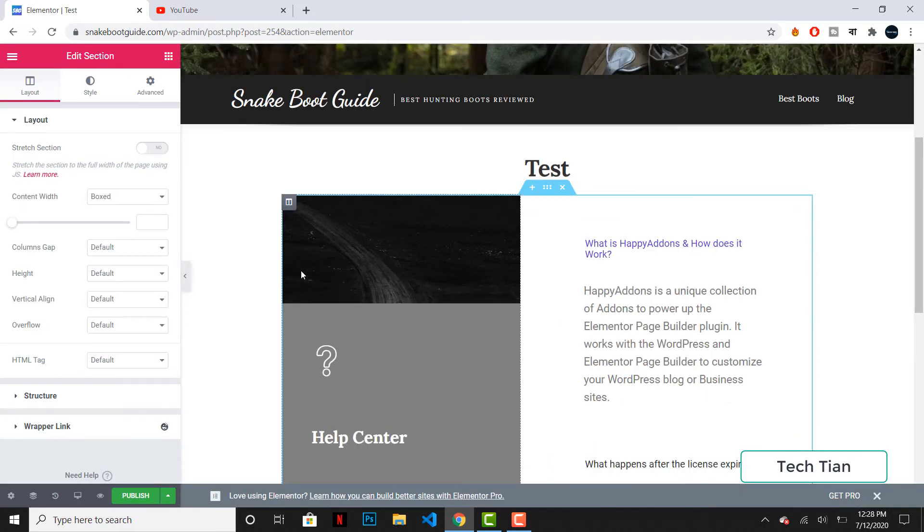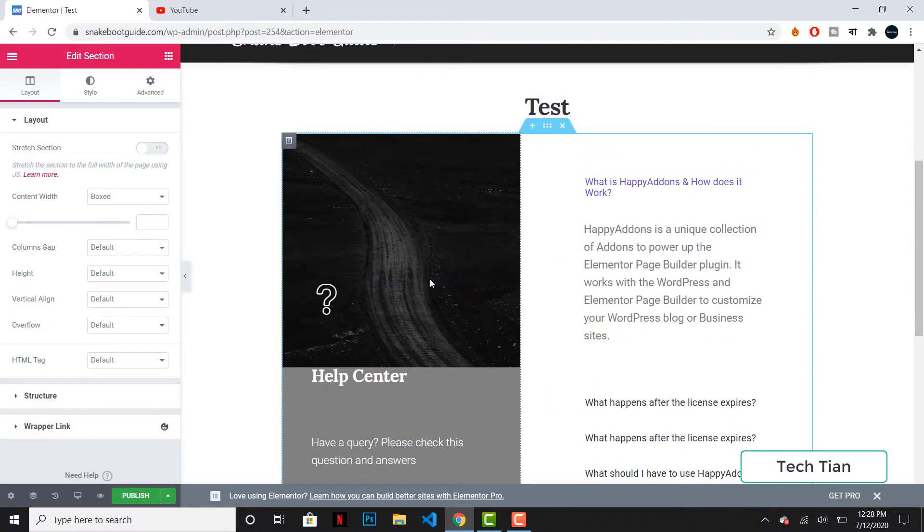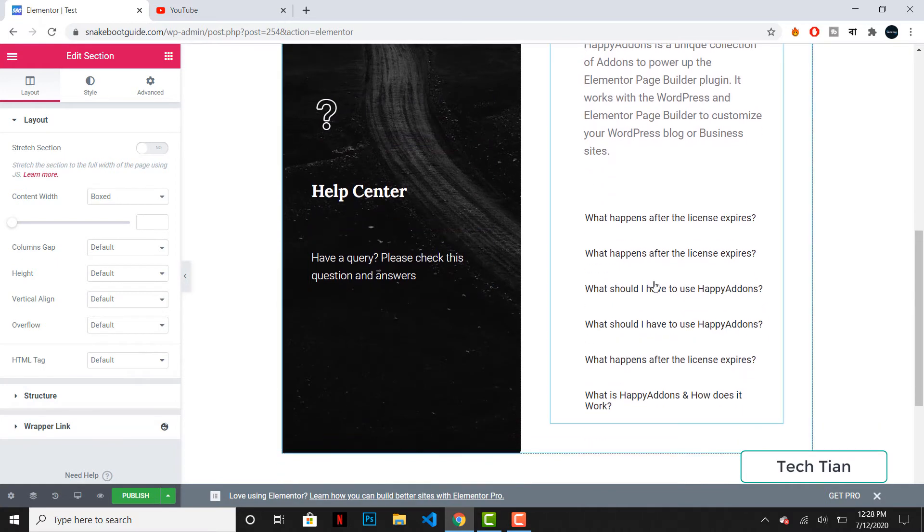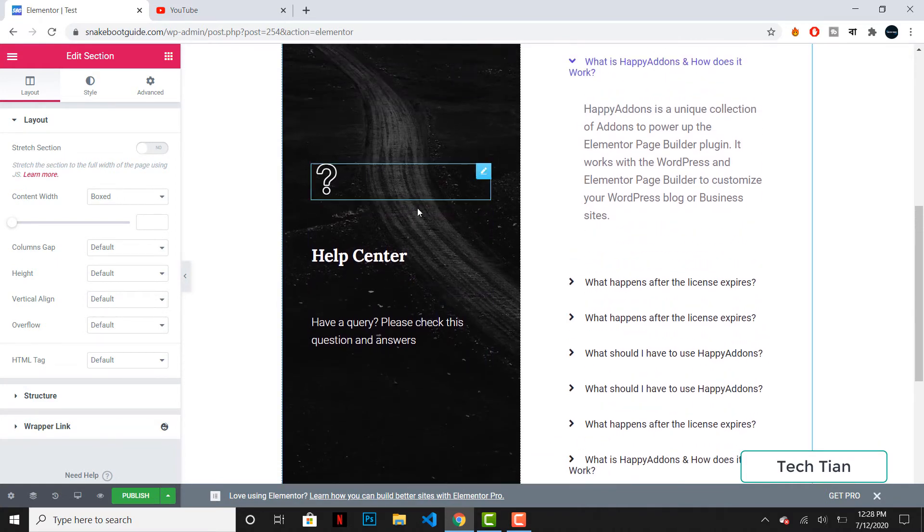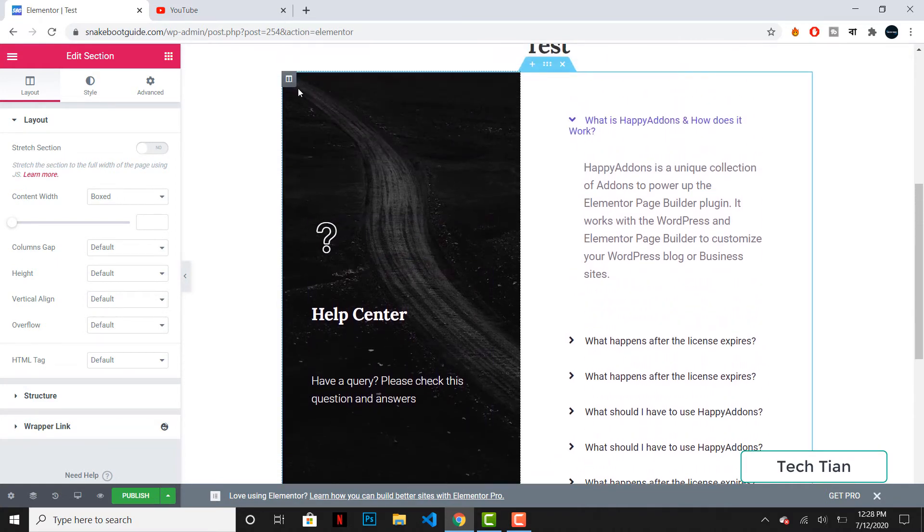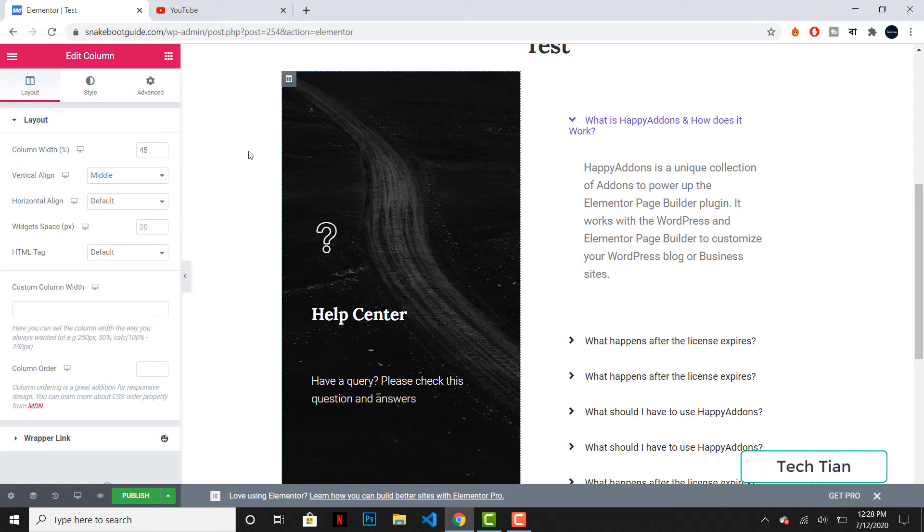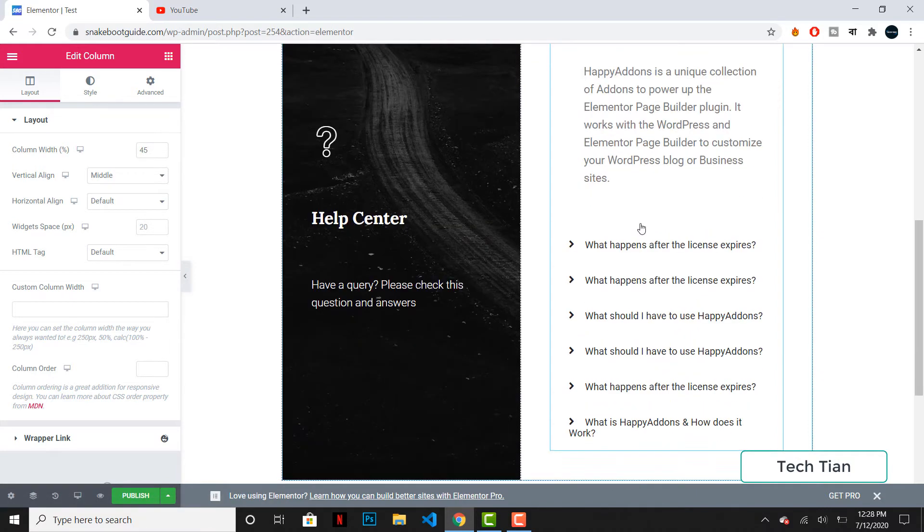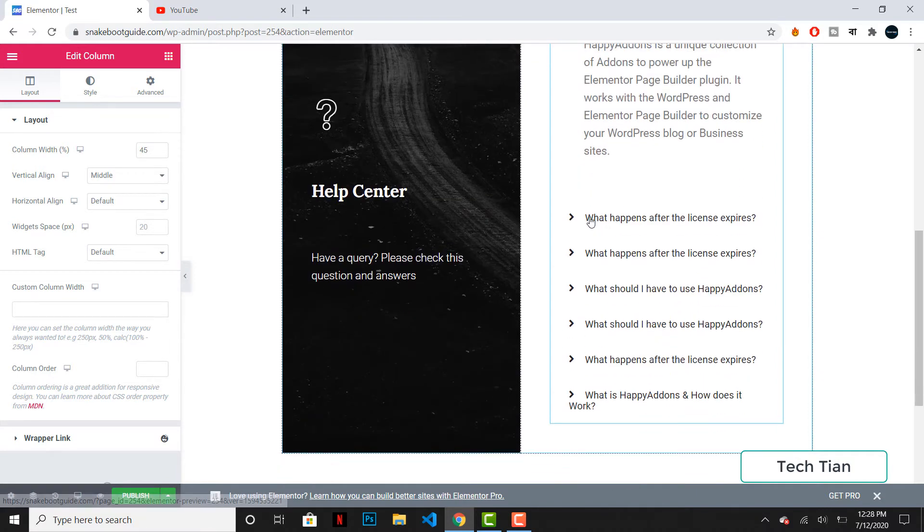So here you can see I have added this and it looks like this. I can change this one, I can change this picture, I can edit these lines. I can edit this as well.